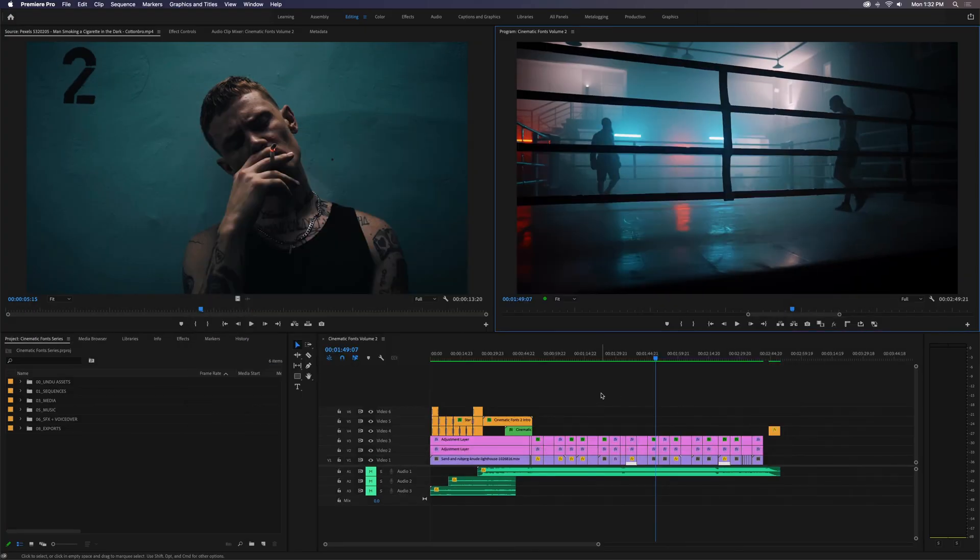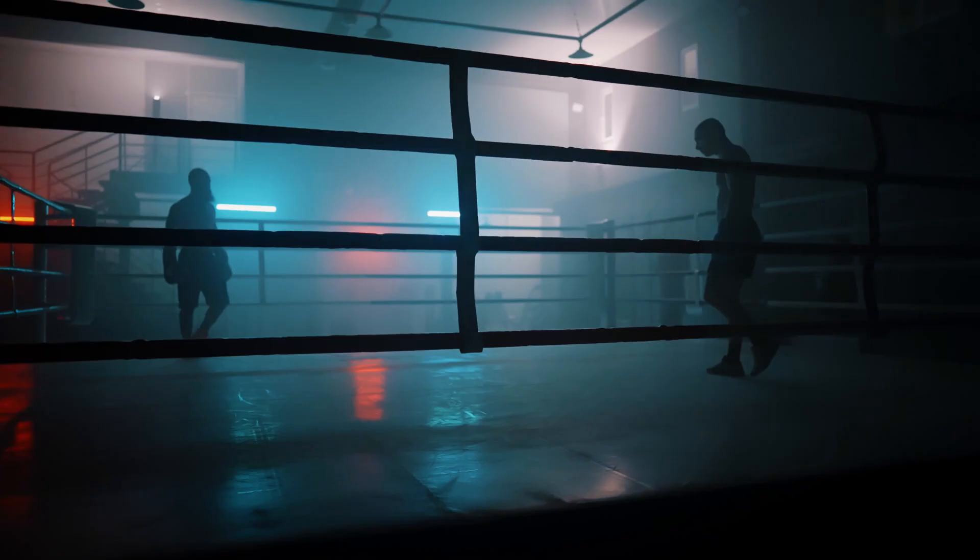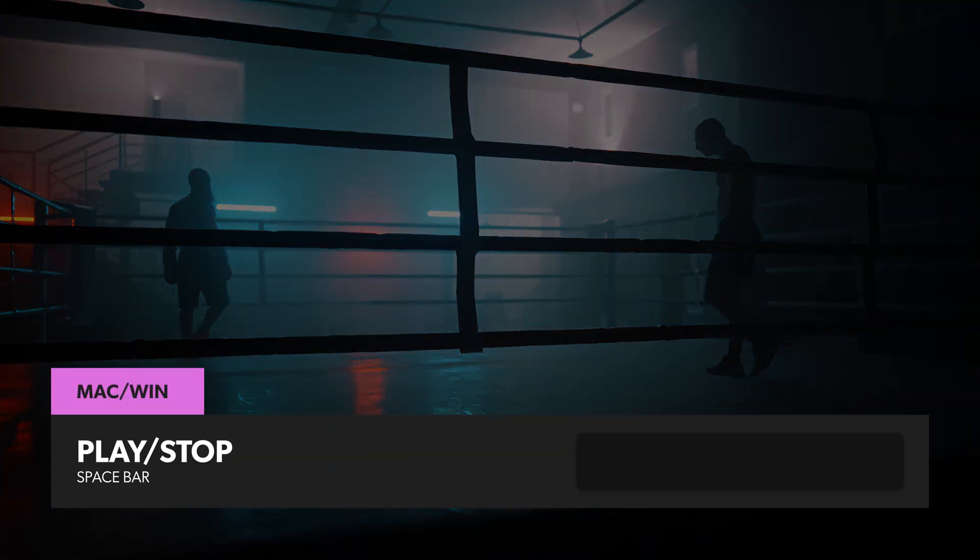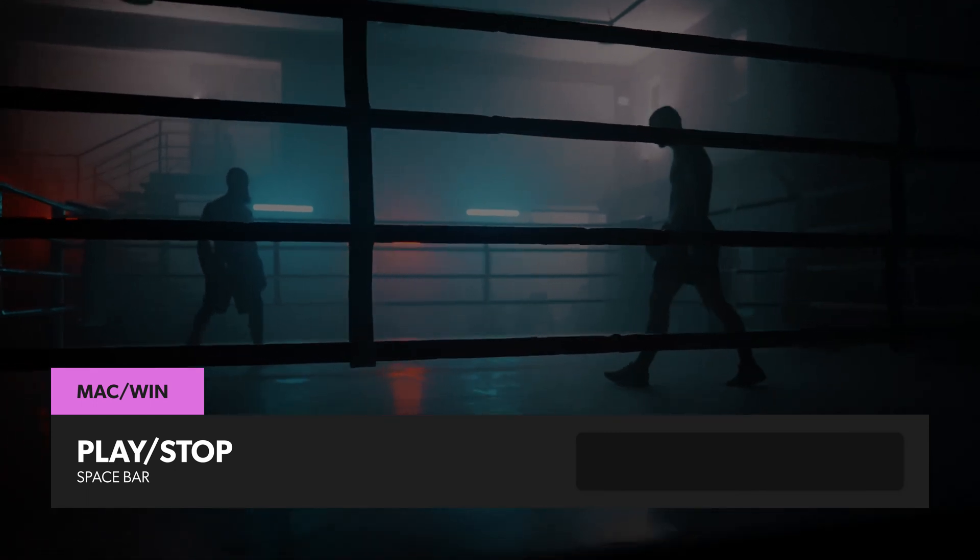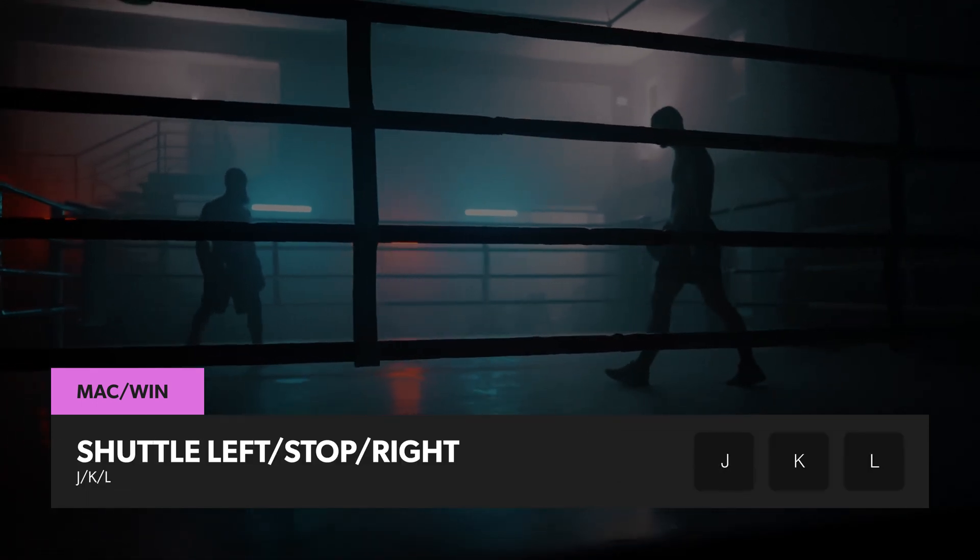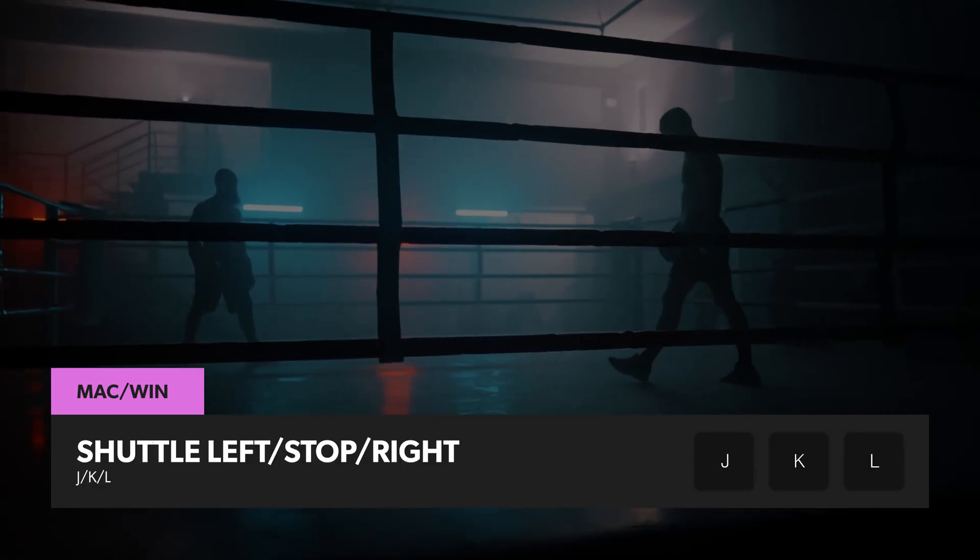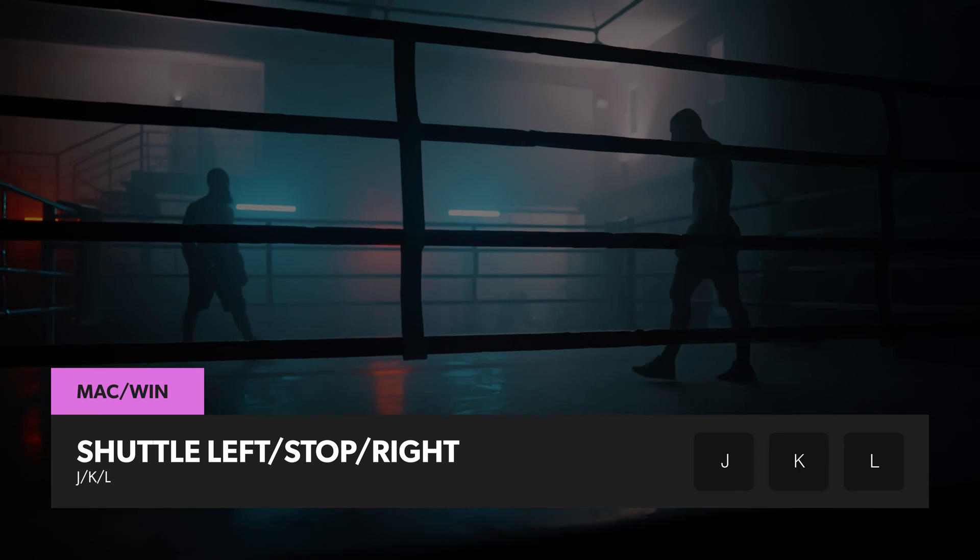and now I can toggle Full Screen Preview by clicking Ctrl F. And if you want to play that video while in Full Screen mode, you have a couple options. Pressing the space bar on your keyboard will start or stop video playback, or you can use the JKL shuttle shortcuts on your keyboard.